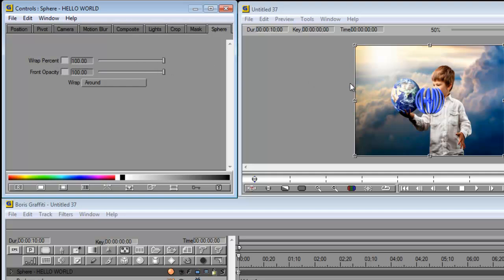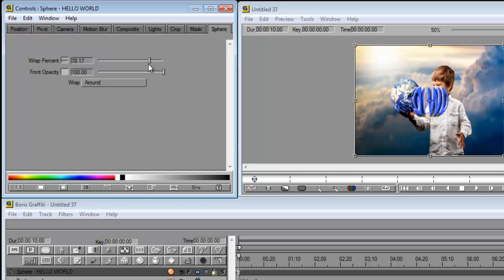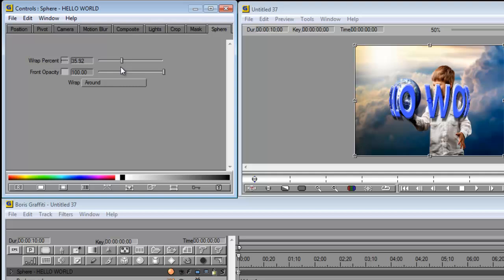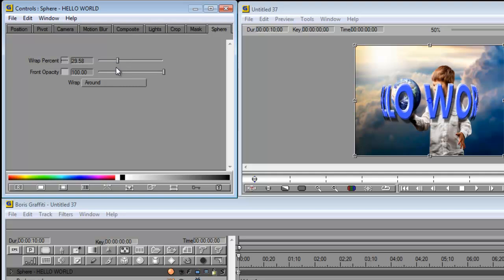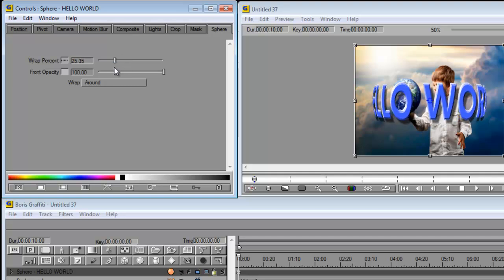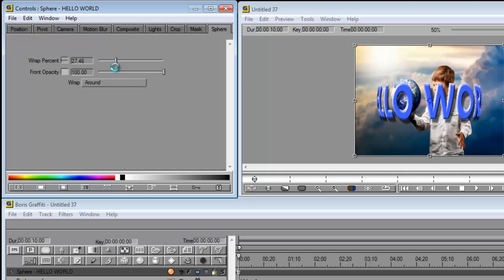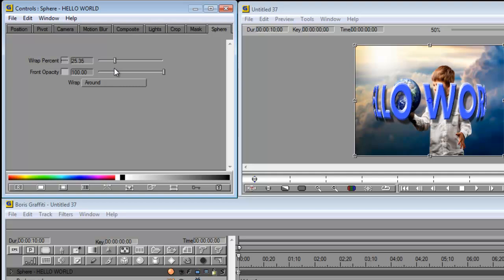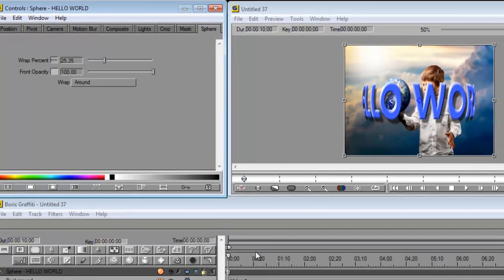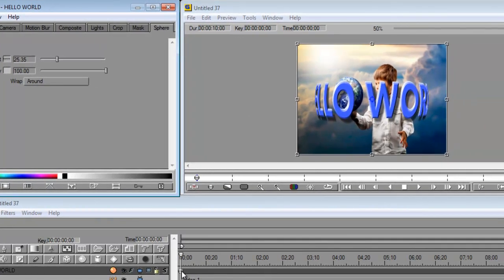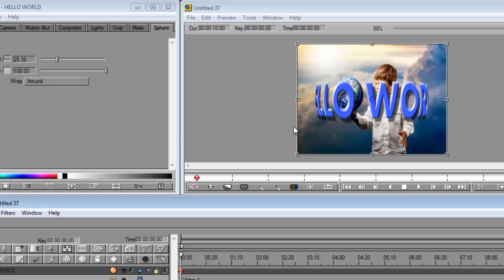Alright. So we're at a hundred percent. So what we need to do is we need to make the sphere actually larger. Because the sphere is basically a ball. So we're going to reduce the percentage. And as you can see now my words are starting to spread out more. So you just move your slider to the point where you want it. That's fine with me there. So now it fits nice and neatly. And the words are readable.